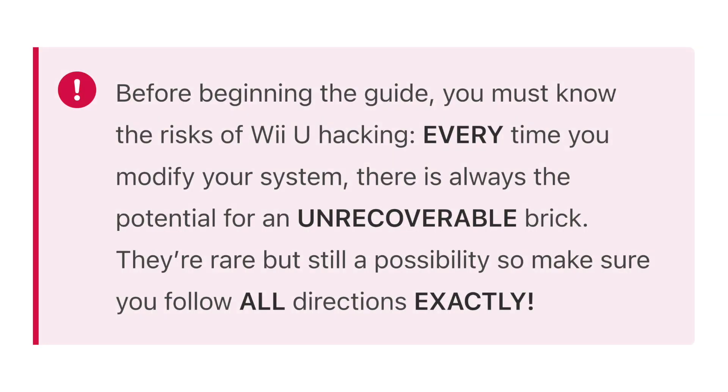Before beginning the guide, you must know the risks of Wii U hacking. Every time you modify your system, there's always the potential for an unrecoverable brick. They're rare, but still a possibility, so make sure you follow all directions exactly.